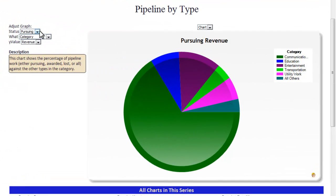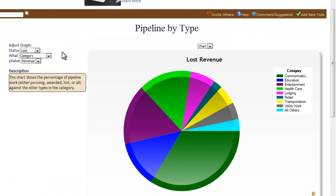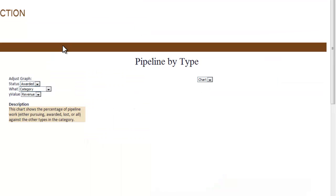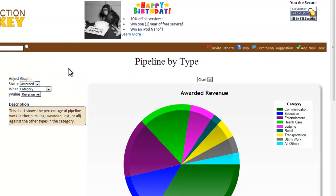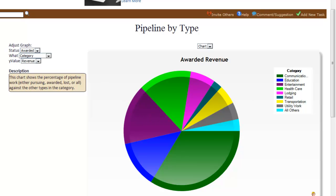This chart shows a percentage of pipeline work — either pursuing, awarded, lost, or all — against the other types in the category. This will help you determine where your business can improve based upon your lost projects, as well as who to hire and what experience is needed based upon your recently awarded projects.